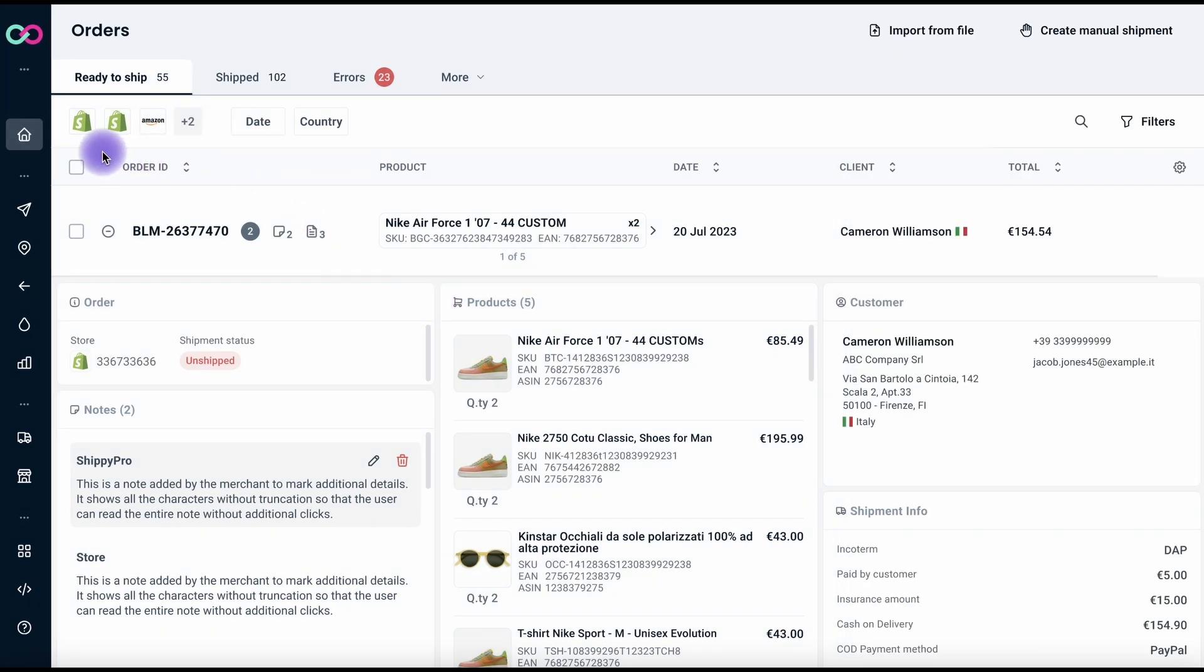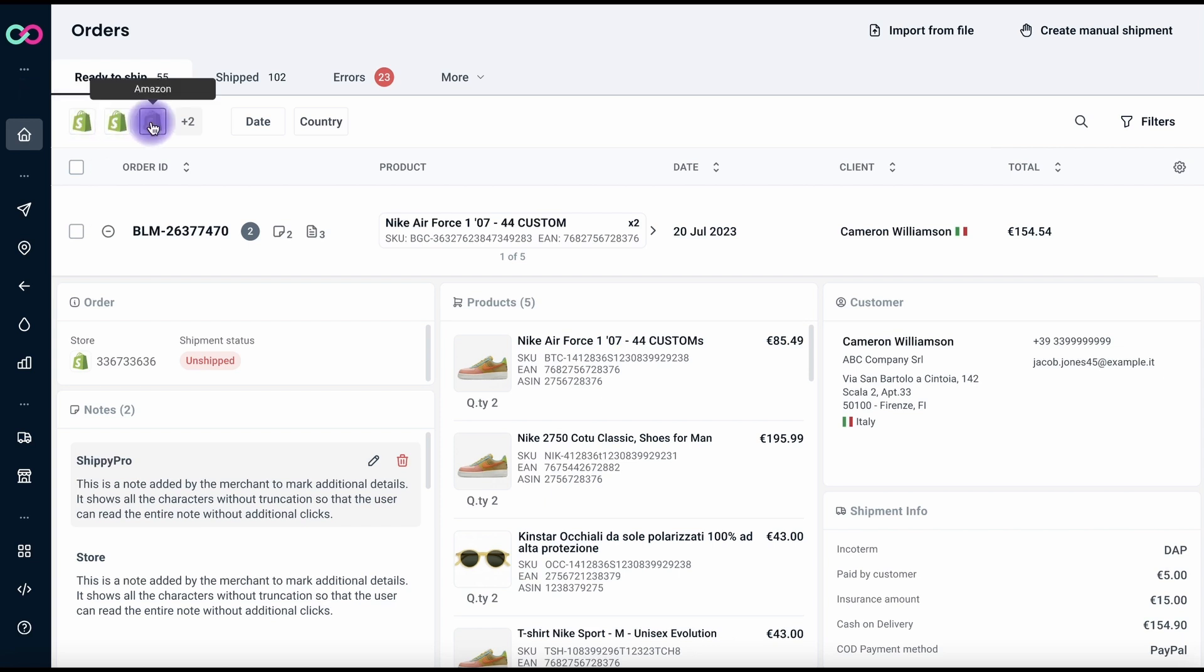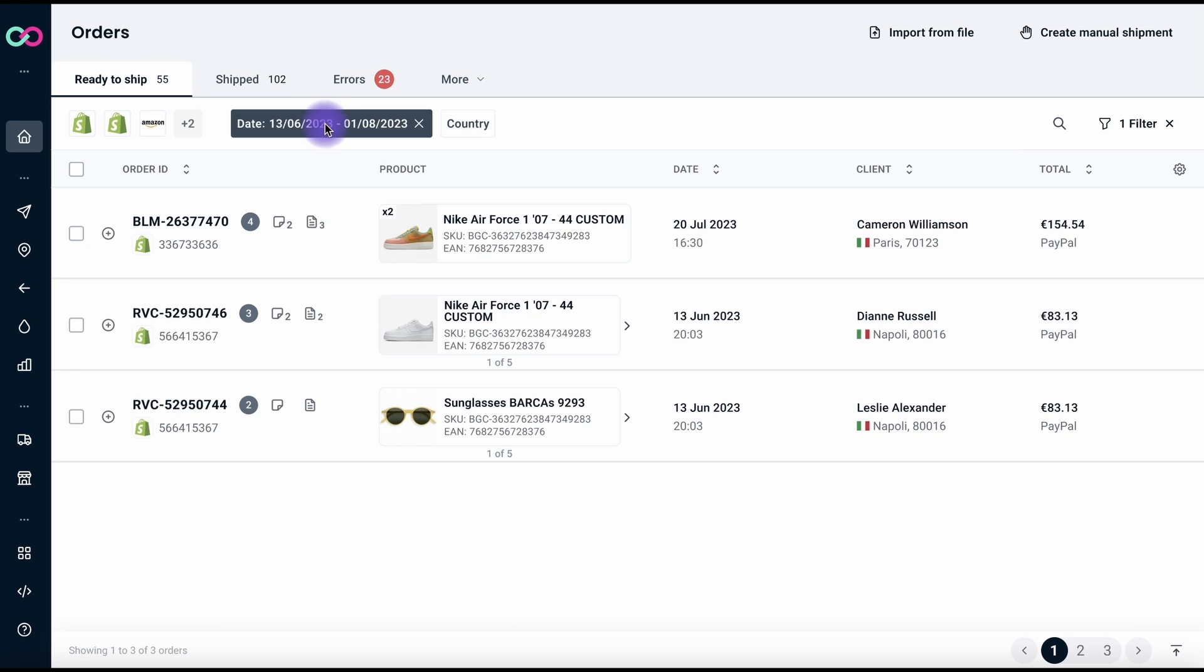No more digging through endless data. Our Quick Filters feature is here to save the day. With just a few clicks, you can instantly apply filters directly within the table, making data filtering a breeze.